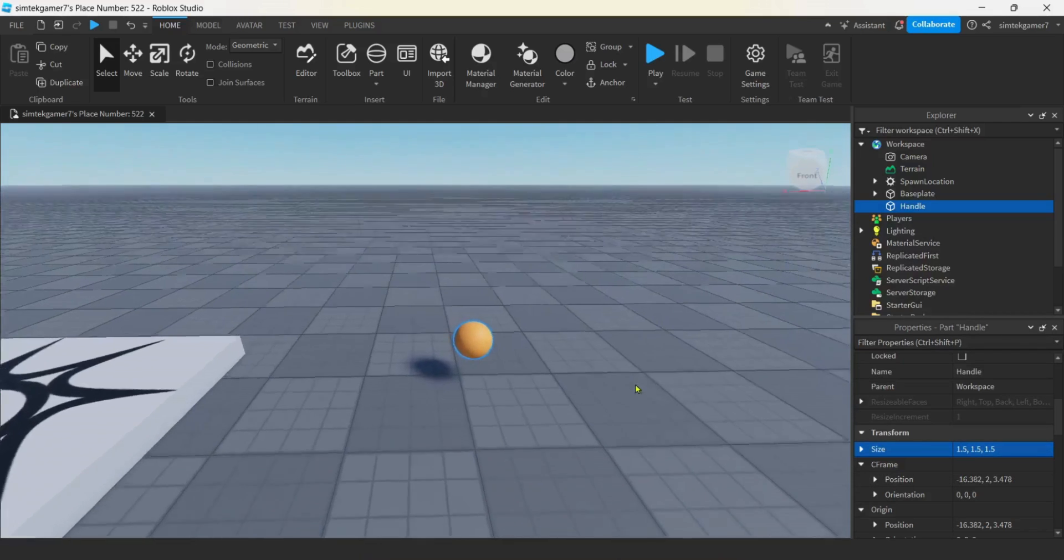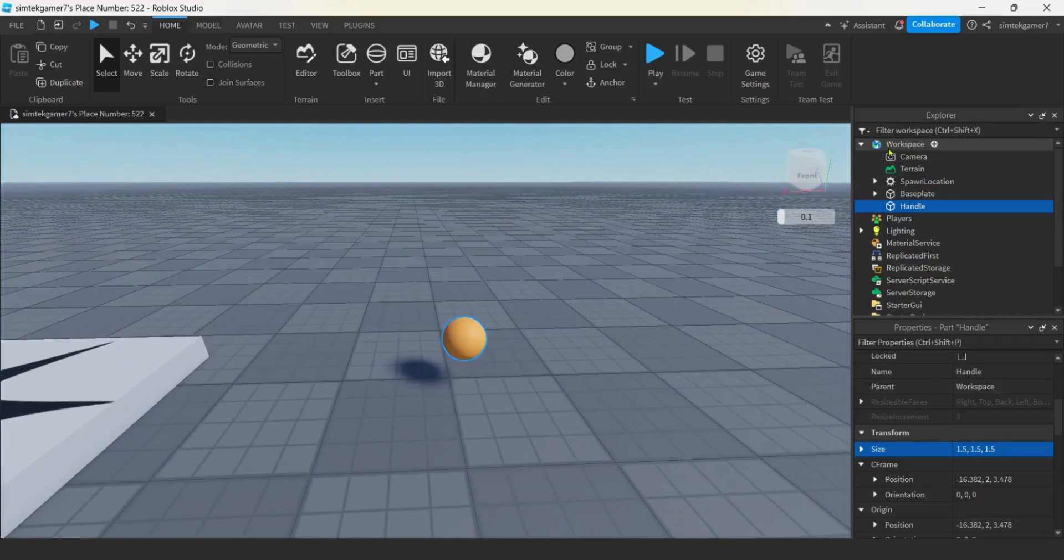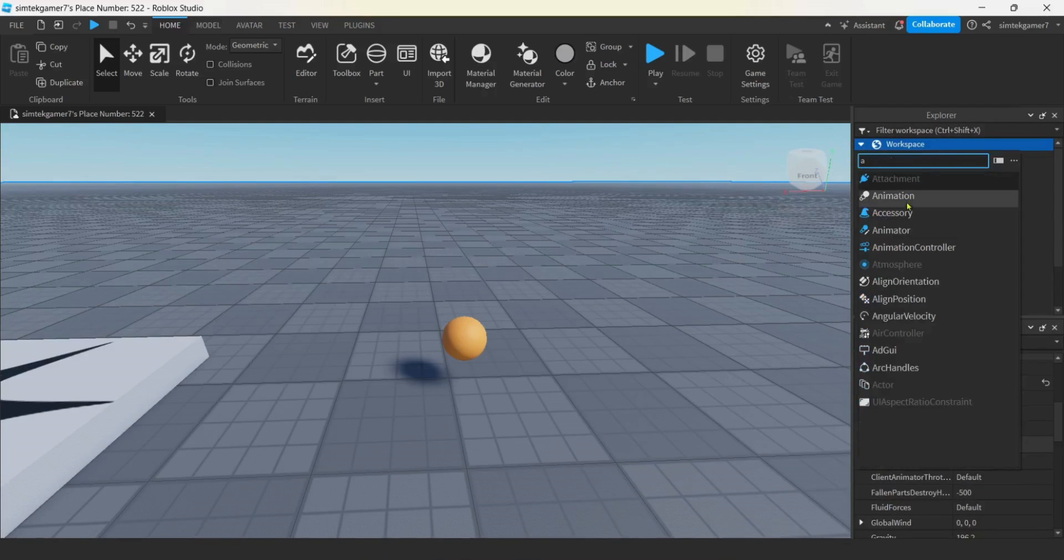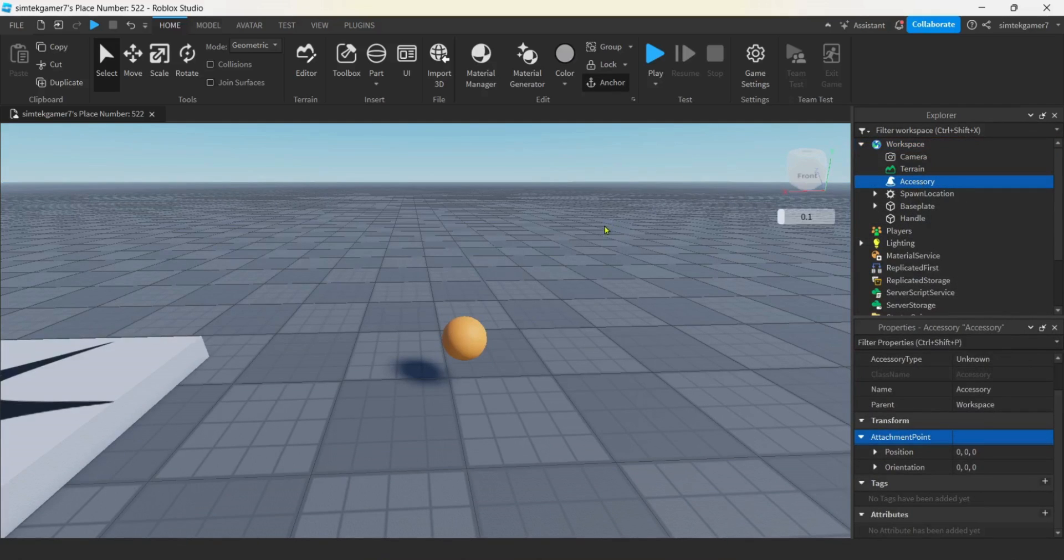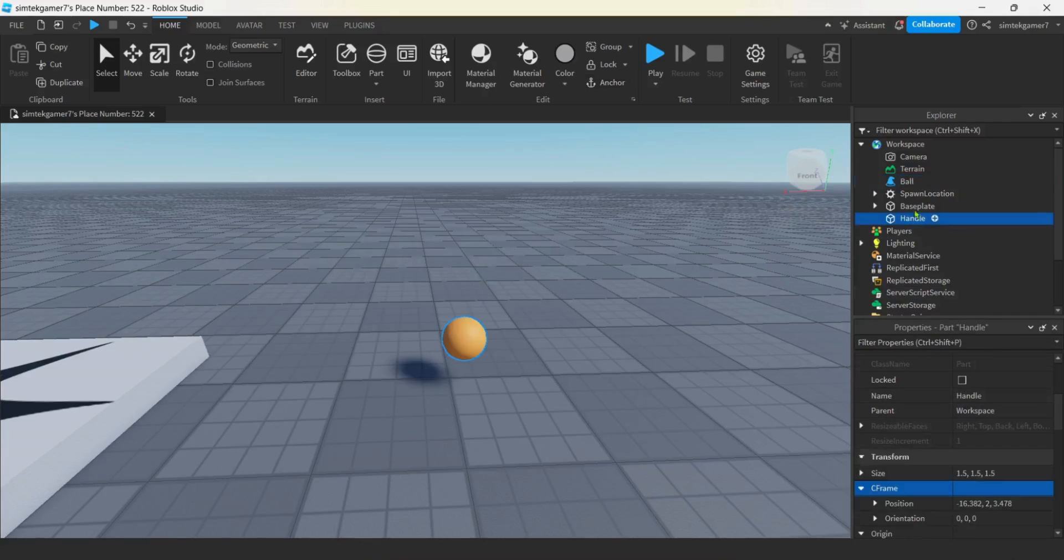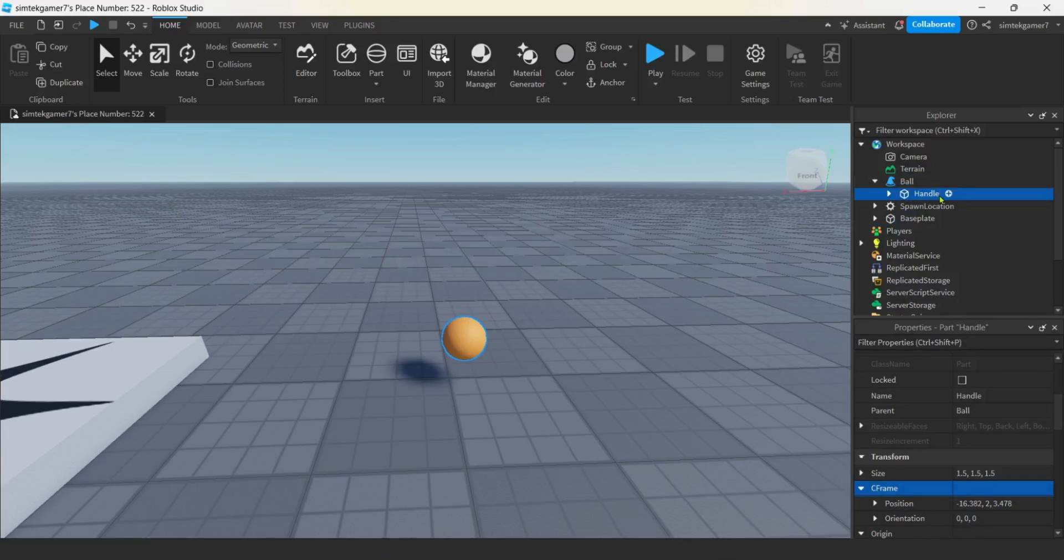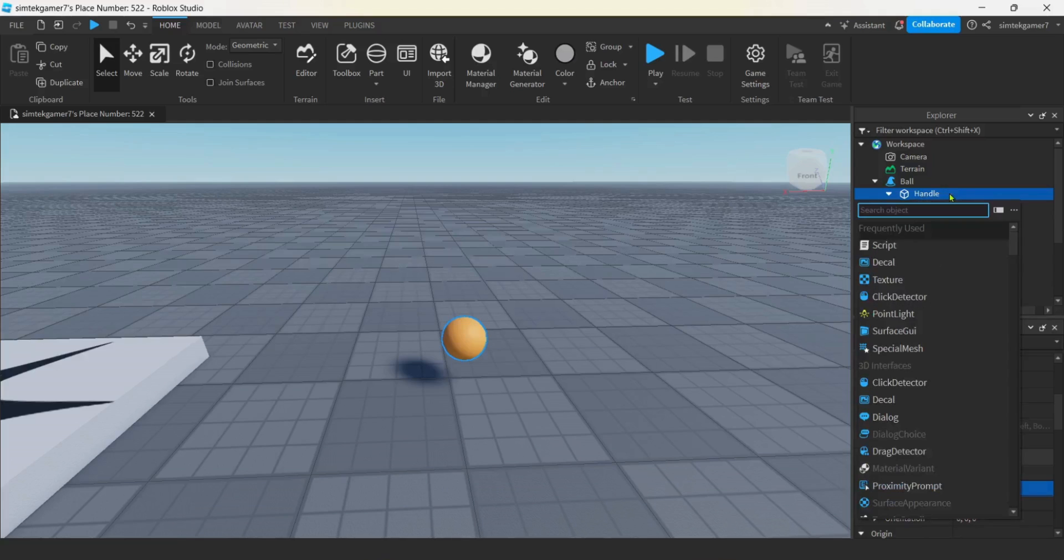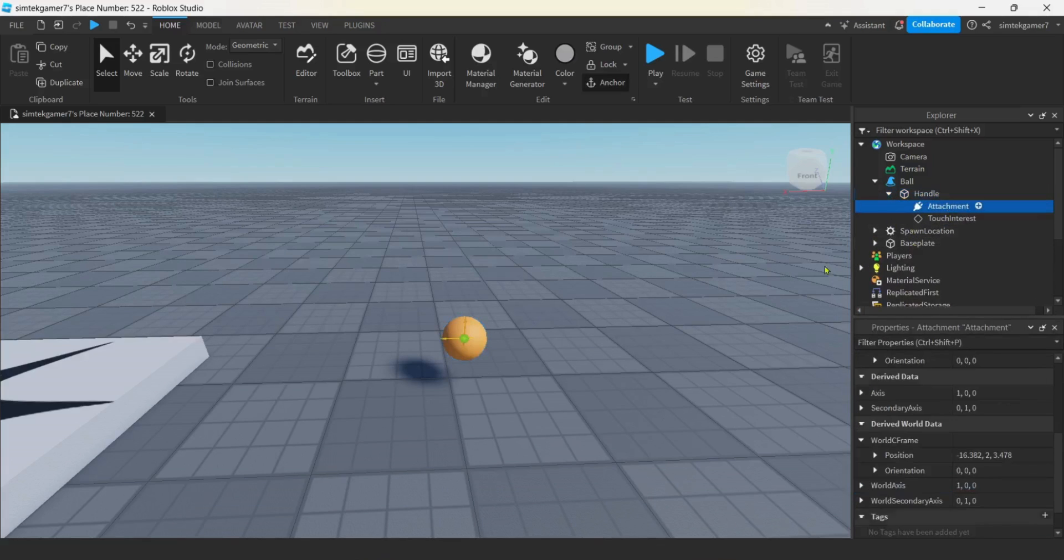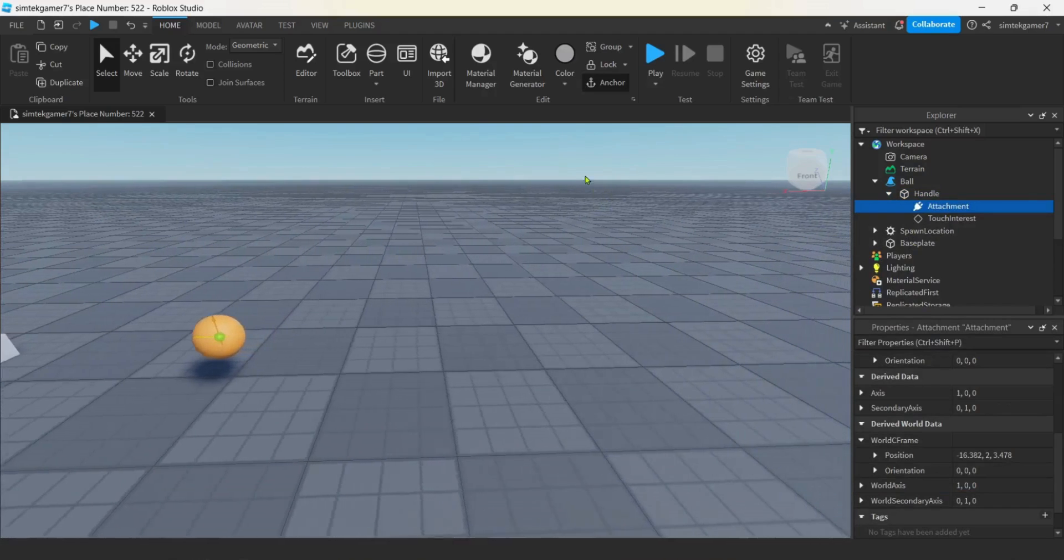We're going to change the size. We'll do like 1.5 by 1.5 by 1.5. Now we got to drag that into an accessory. So workspace, hit the plus, hit an A. There's accessory. I'm going to call it ball. And then I'm going to drag my handle inside the ball. You have to have it called handle if it's an accessory because that's where Roblox is going to look for your attachment.